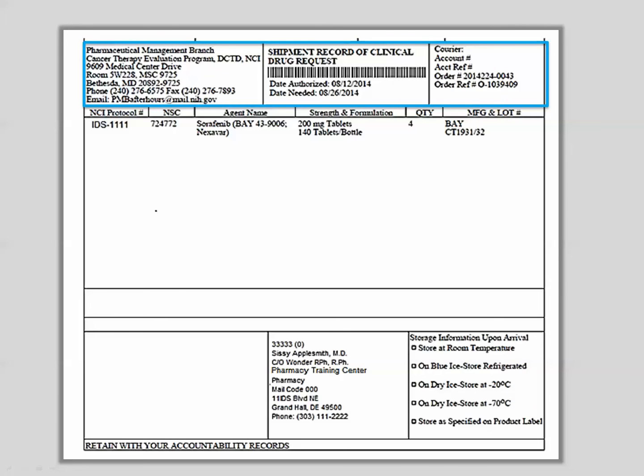The shipping record has three main sections. The top section pertains to the shipper, and contains the PMB's address, date authorized or the date the PMB processed the drug request, and the date needed. It will also provide specific details about the courier, an order number, and its reference number.